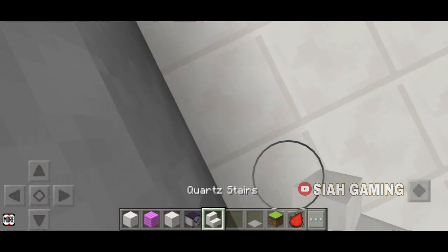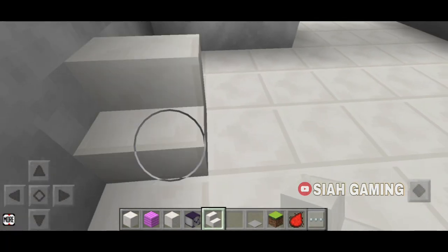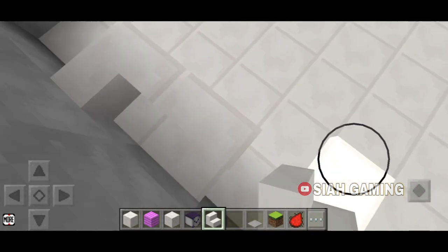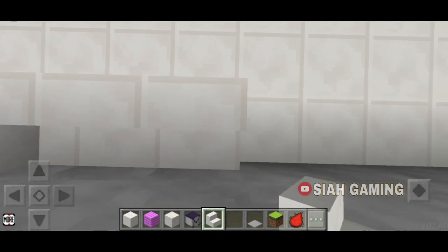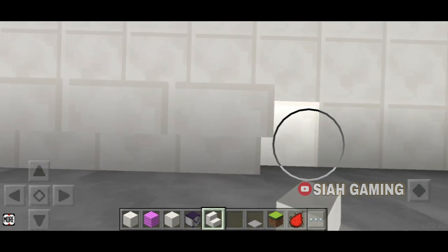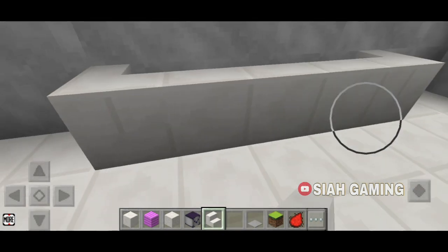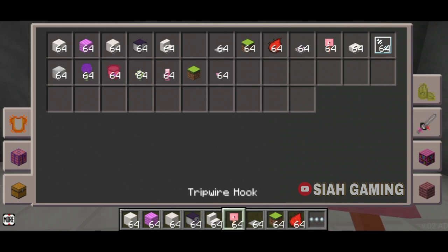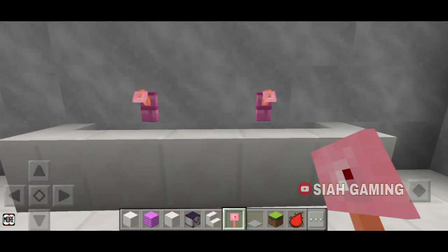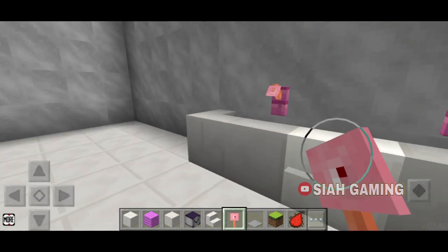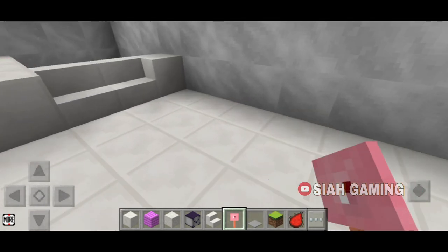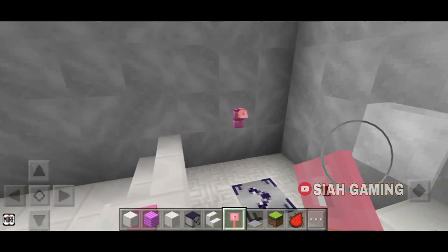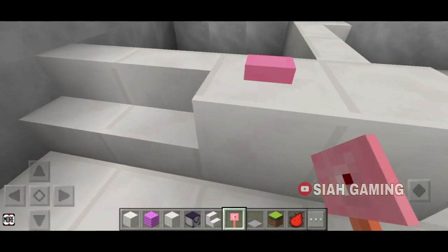Before we put the designs, let's put more bathroom furniture. This will be the sink — one like that, then right here, like that, just like that, and then the tripwire hook just like that. Also, put a tripwire hook right there too.